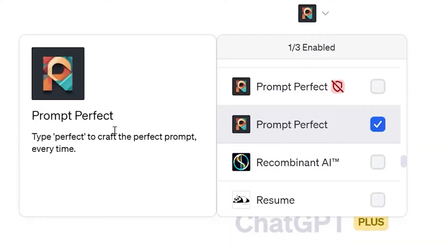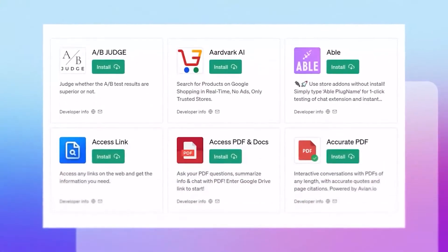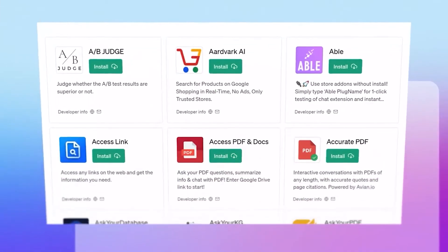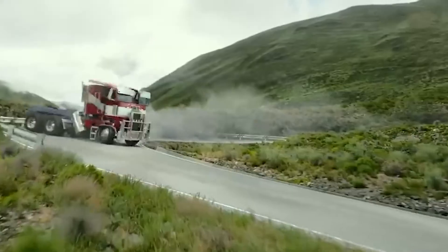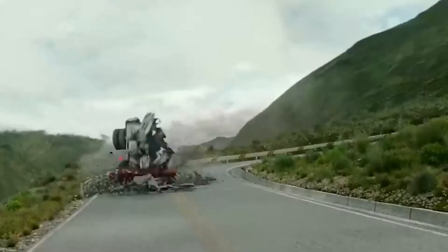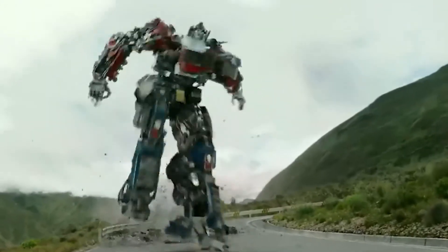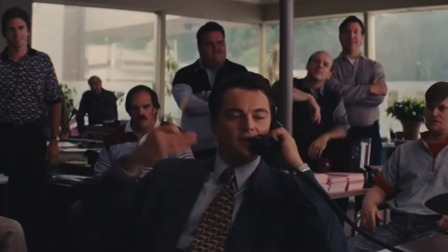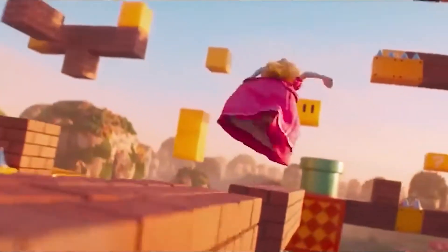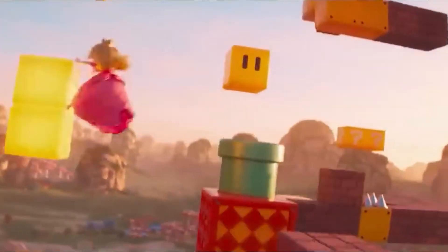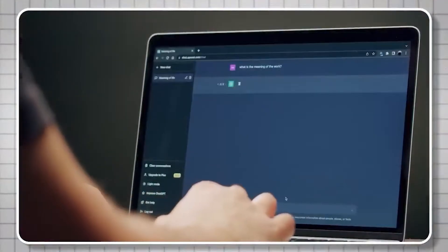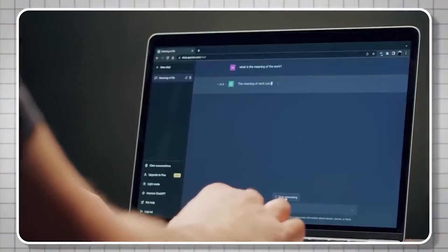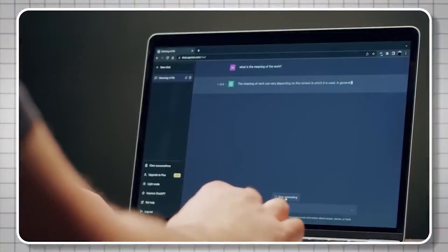How to correct ChatGPT prompts with a Prompt Perfect plugin. Did you know it's all in the prompts how you get your desired results? With some changes, it transforms the outcome you are looking for. Don't know how? We have all the answers. In this video, we'll walk you through everything you need to know about correcting ChatGPT prompts using the Prompt Perfect plugin.